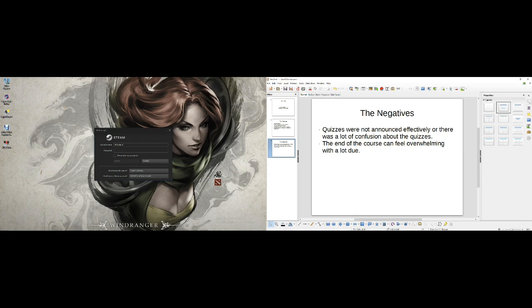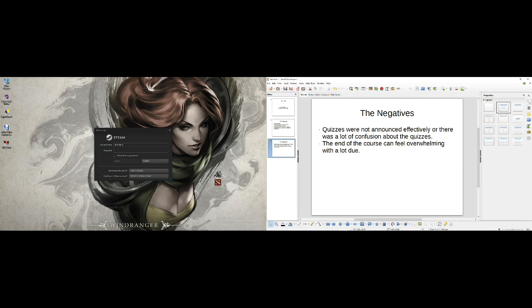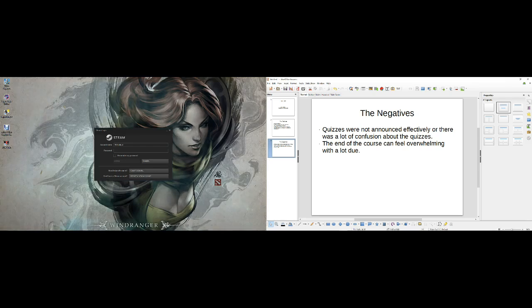Really what I should have done is just go to Blackboard every day and look through everything. Then I wouldn't have missed a quiz. But they were not announced very well.